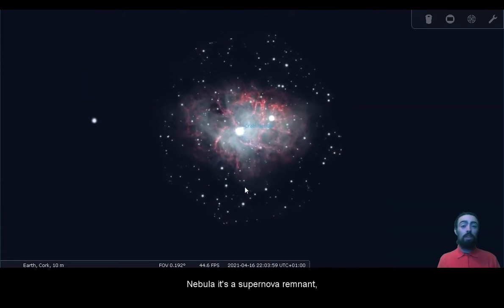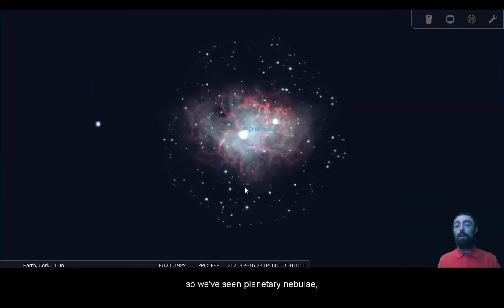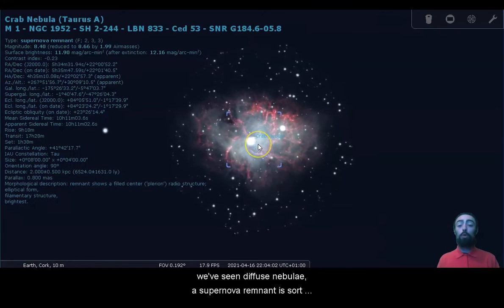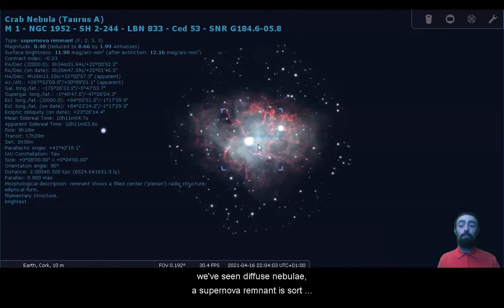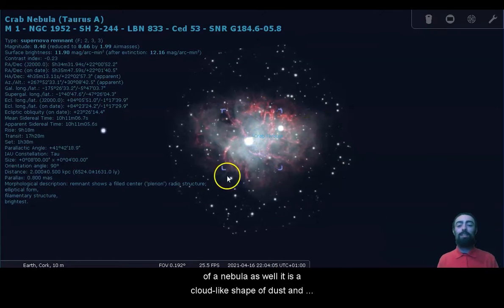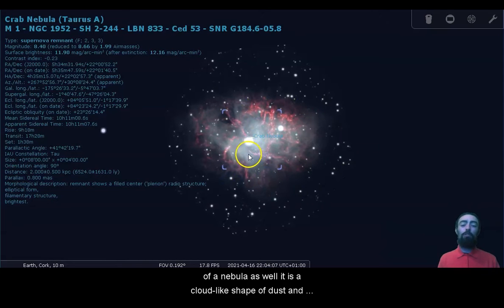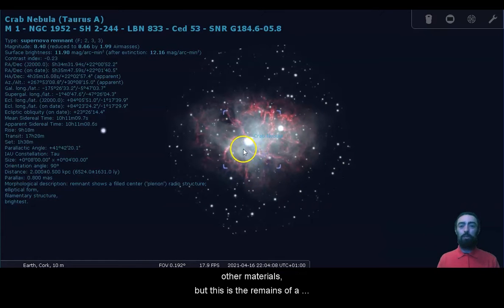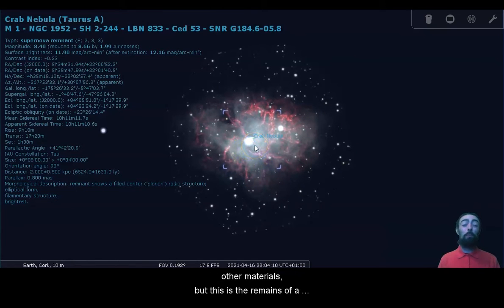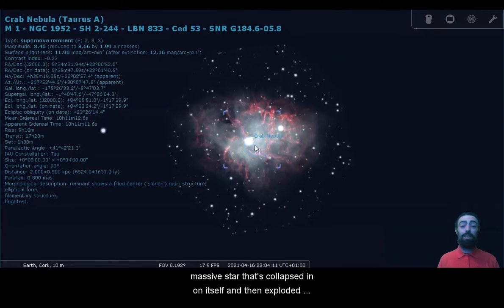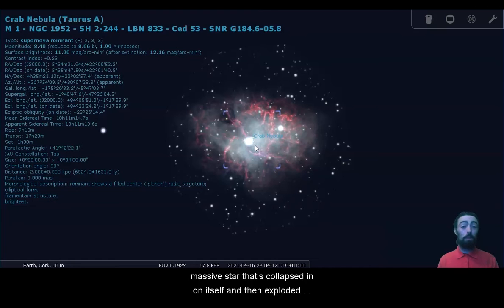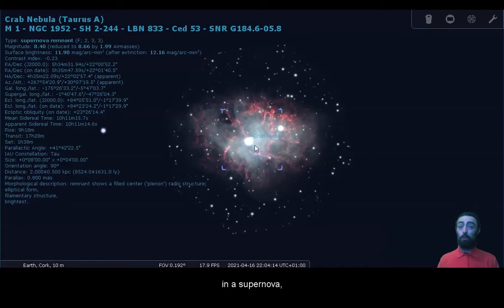So we've seen planetary nebulae, we've seen diffuse nebulae. A supernova remnant is sort of a nebula as well. It is a cloud-like shape of dust and other materials, but this is the remains of a massive star that's collapsed in on itself and then exploded in a supernova.